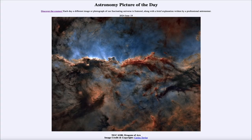Greetings and welcome to the Astronomy Picture of the Day podcast. Today's picture for June 19th of 2024 is titled NGC 6188: Dragons of Ara.